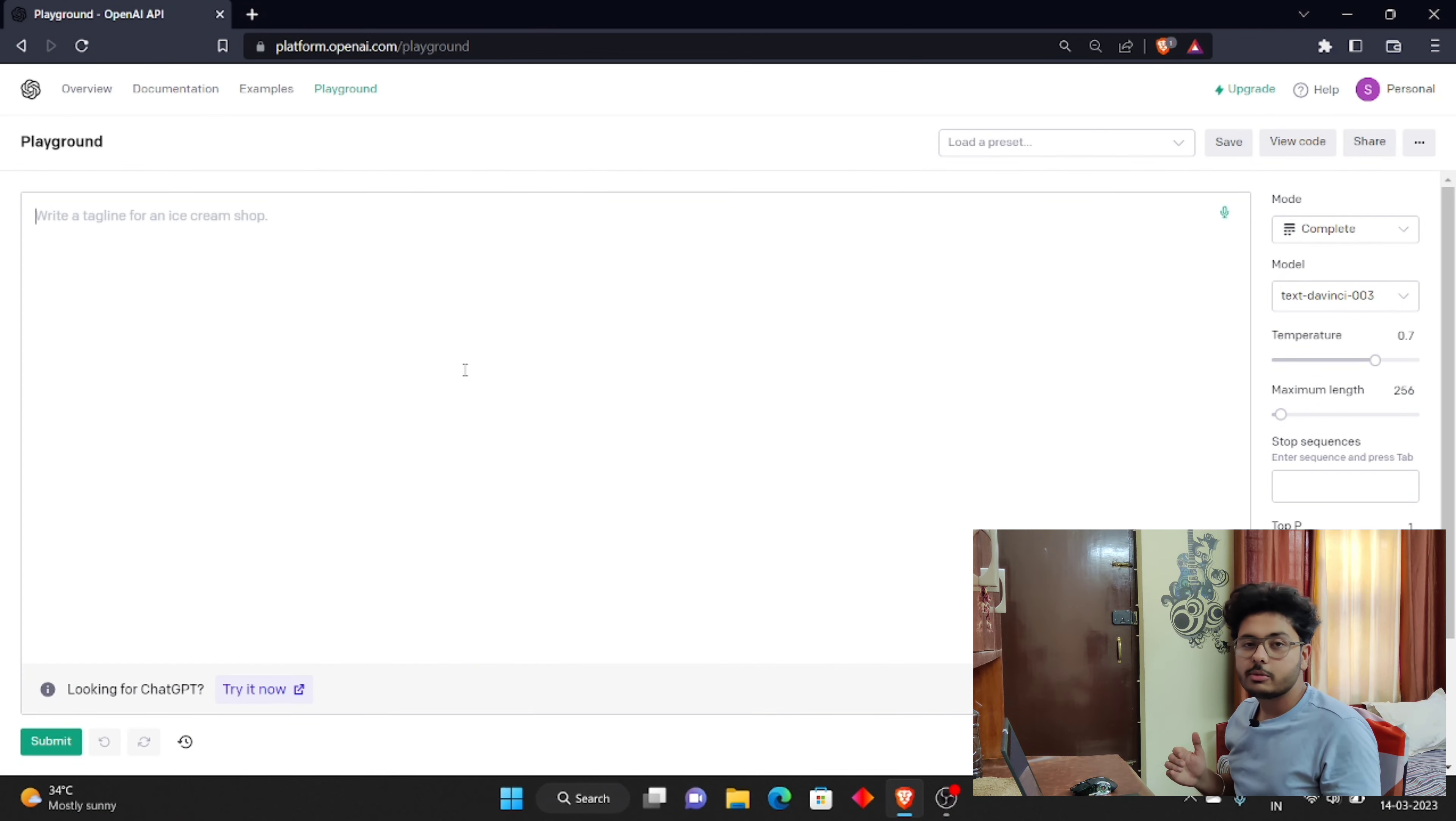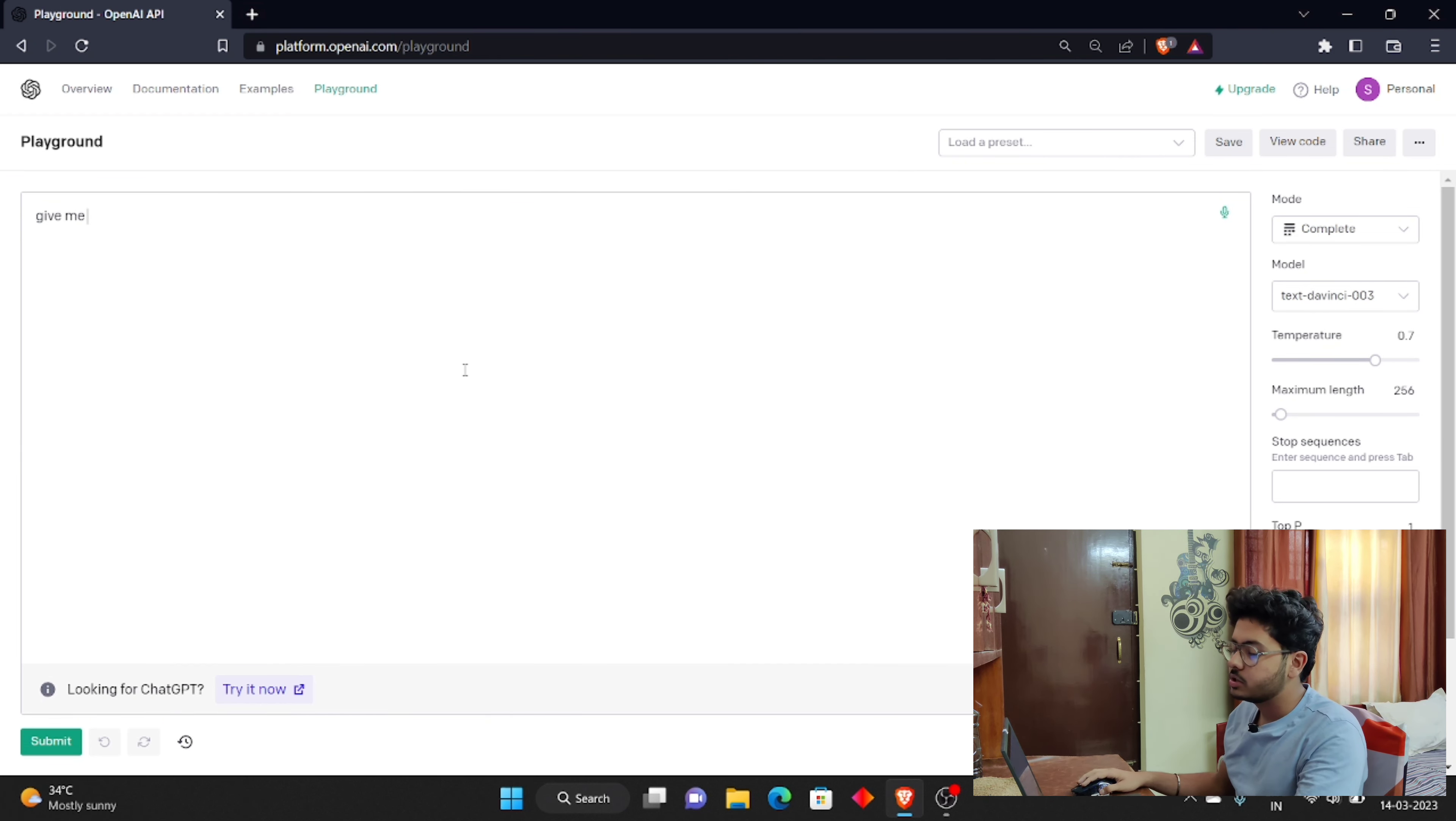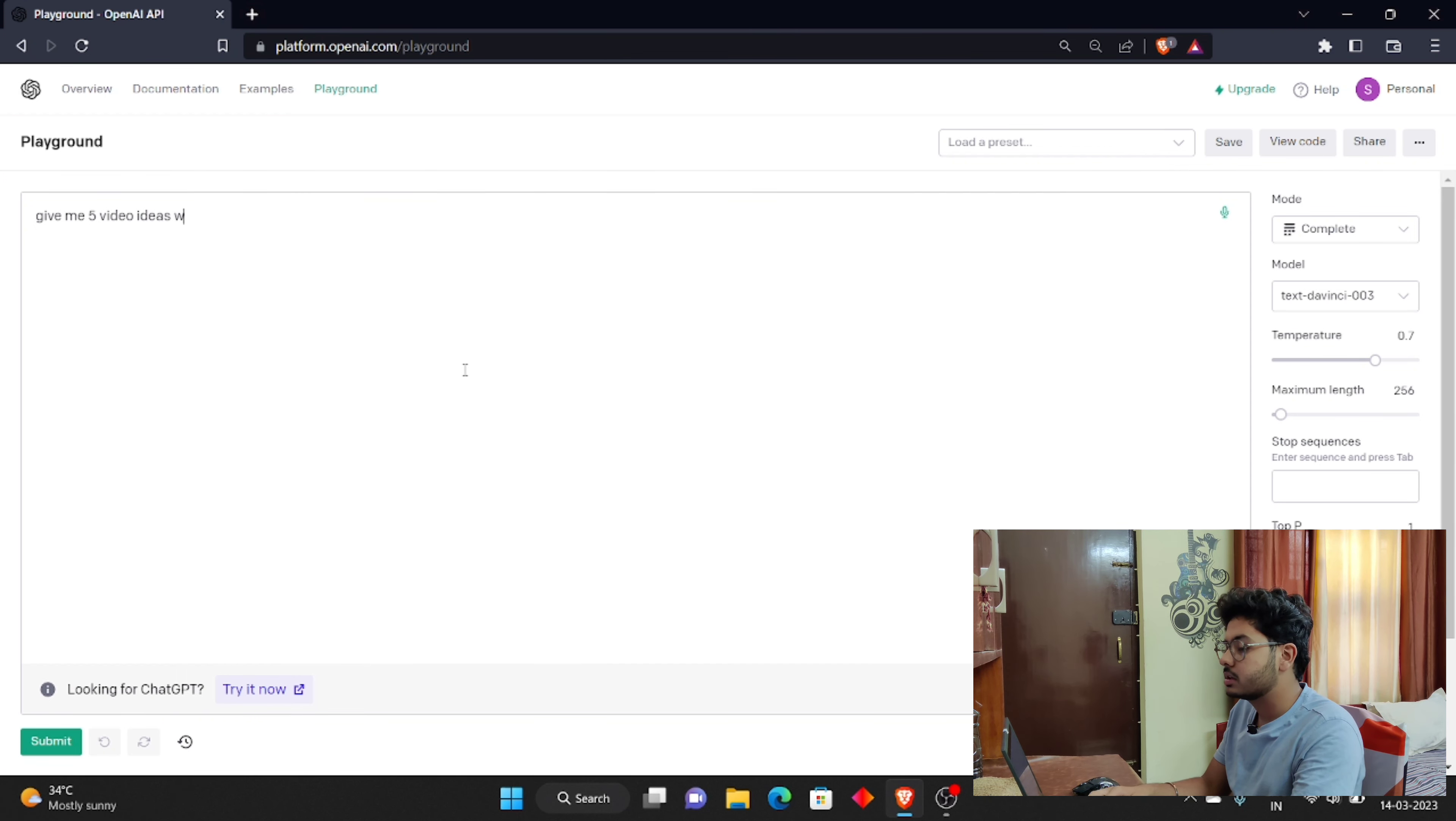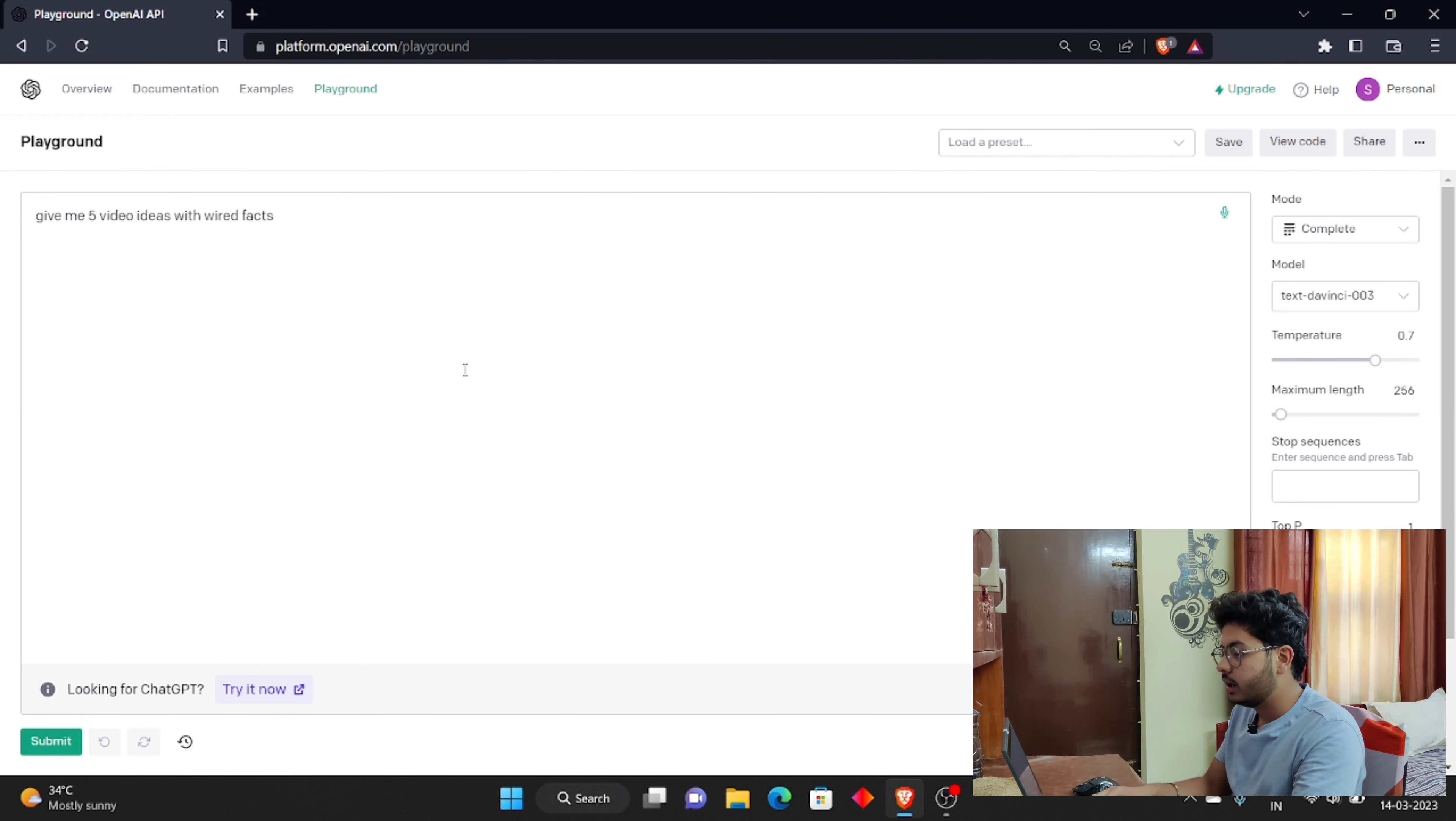First of all, we need to make a video topic and script. All of these things you will easily get in ChatGPT, so you can simply type. I'm going to give me five video ideas for tech related videos. Now I'm going to enter this.